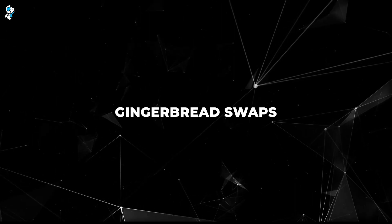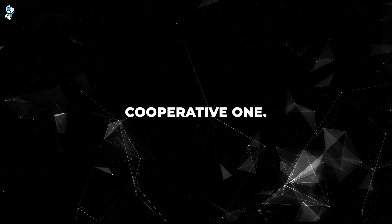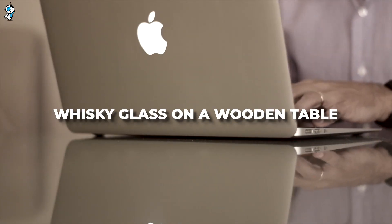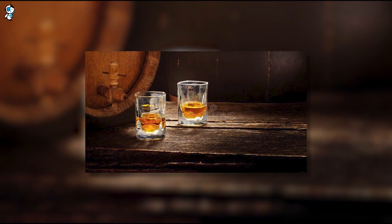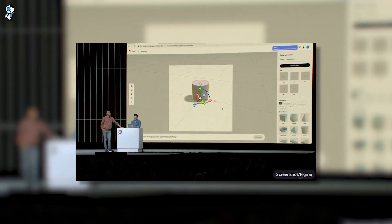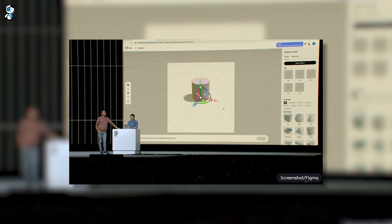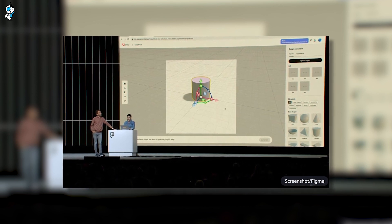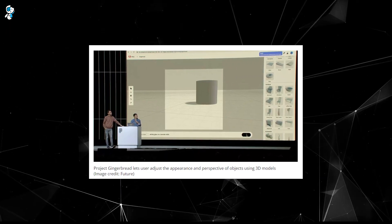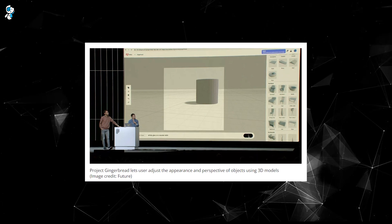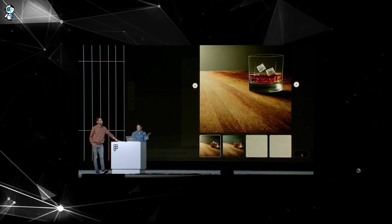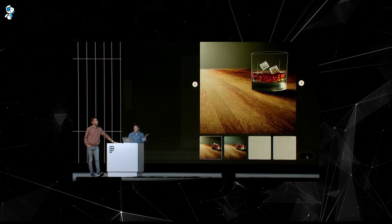In other words, Gingerbread swaps the AI's dictatorial role with a cooperative one. Suppose you're crafting an image with a text prompt like 'Whiskey glass on a wooden table.' Traditional AI tools would plop the whiskey glass anywhere, often right in the center of the frame. But with Gingerbread, you first create a rough 3D model of the scene you want — say, the whiskey glass slightly offset near the right edge. When you input your text prompt, Gingerbread intelligently layers the generated image over the 3D preset you've created, so the whiskey glass appears right where you want it, adding a depth of realism and personal touch that was previously impossible.